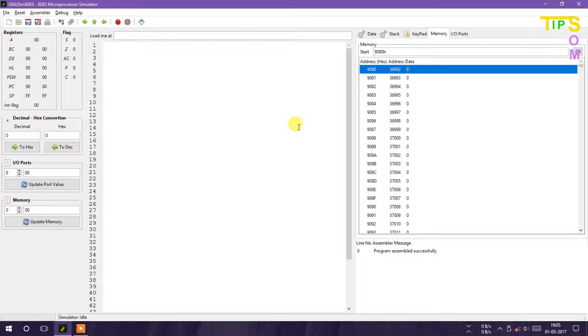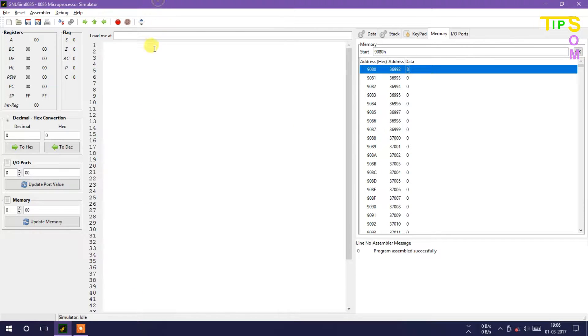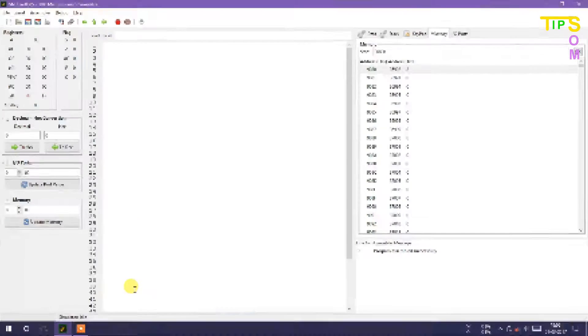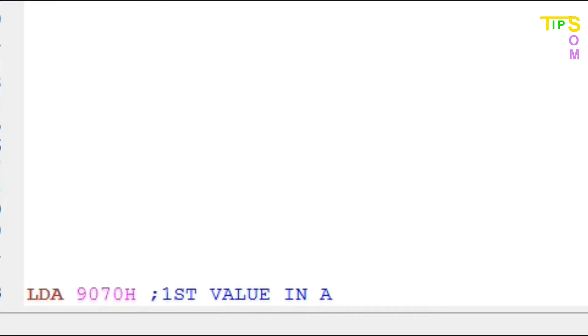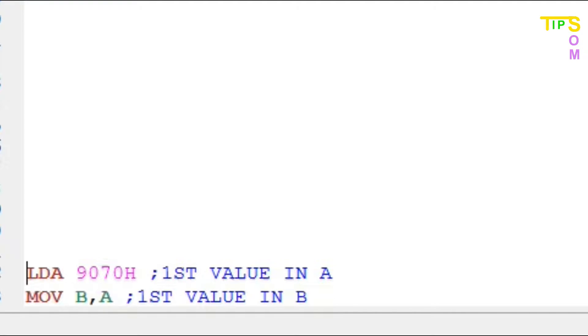Now I am going to write instructions. In the first line I have written LDA 9070, so the first value will be loaded in the accumulator. In the next line I am performing MOV B,A, that means the accumulator value or the first value is now in the B register.